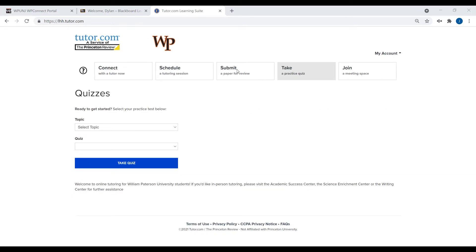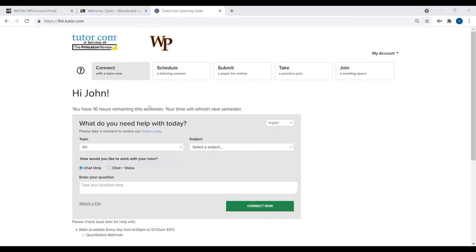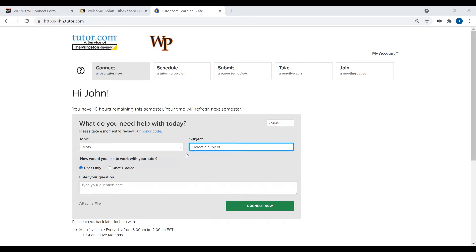For immediate tutoring, first go to the Connect tab. Using the dropdowns, select a topic based on the main area you need help with and a subject to choose a more specific area.